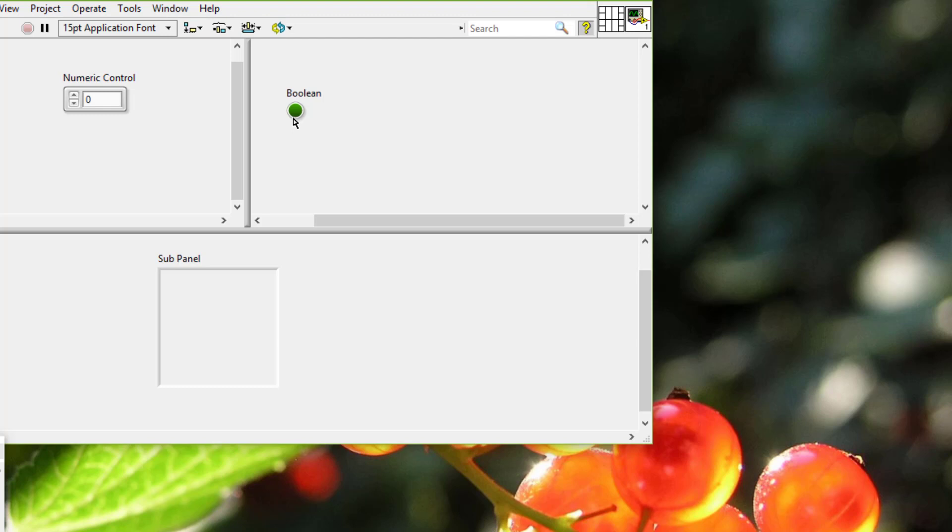The first point of the guideline is that we should consider how users interact logically with the VI. We should group controls and indicators accordingly.